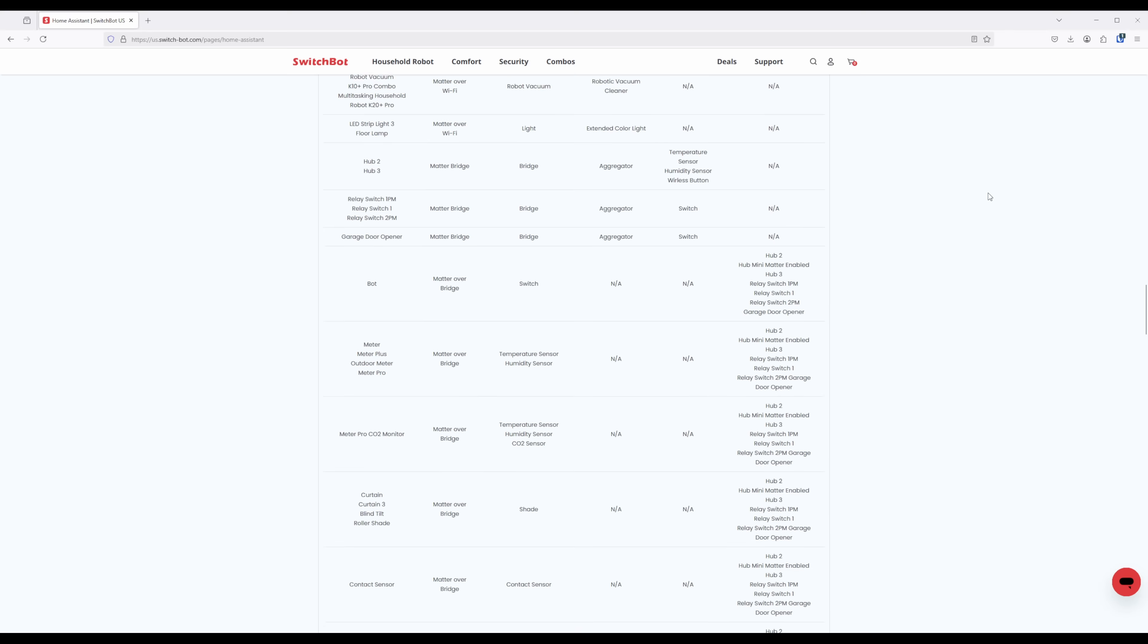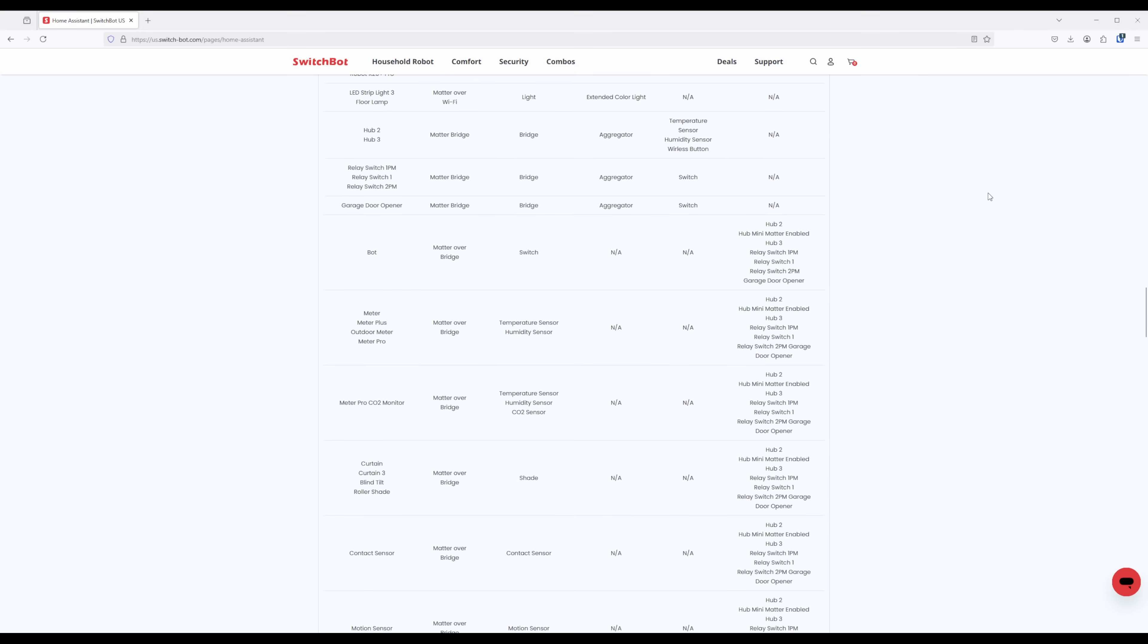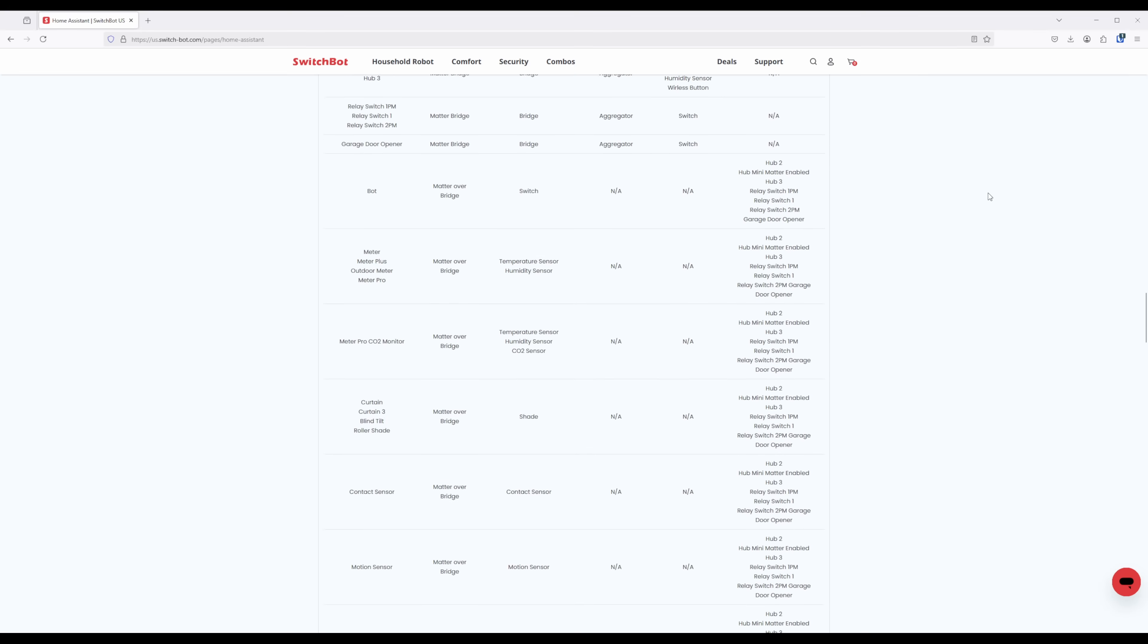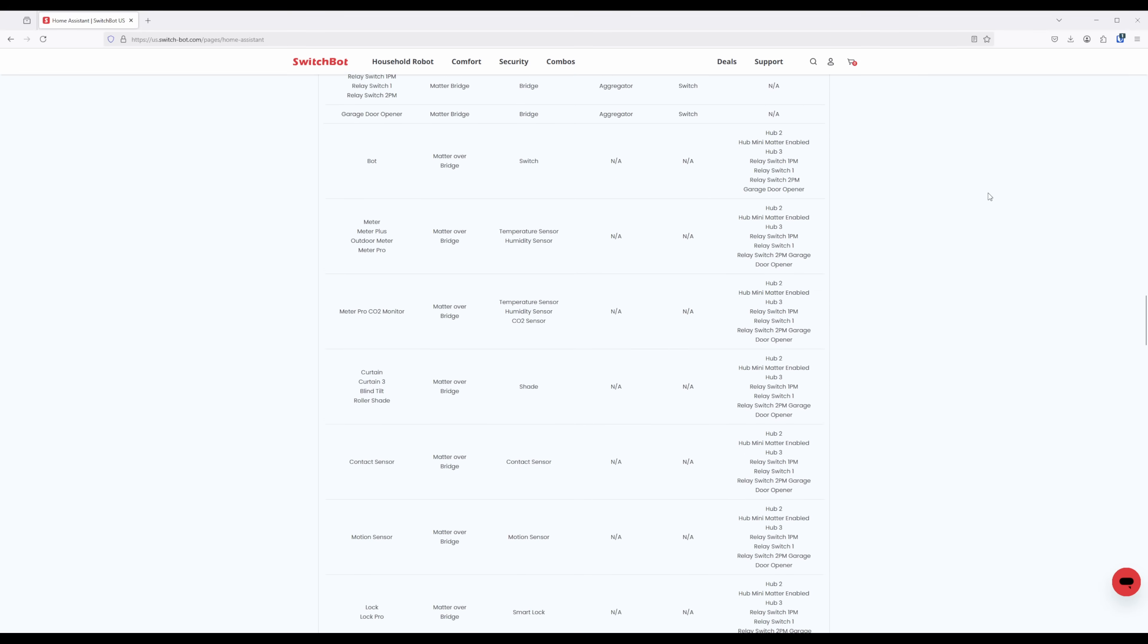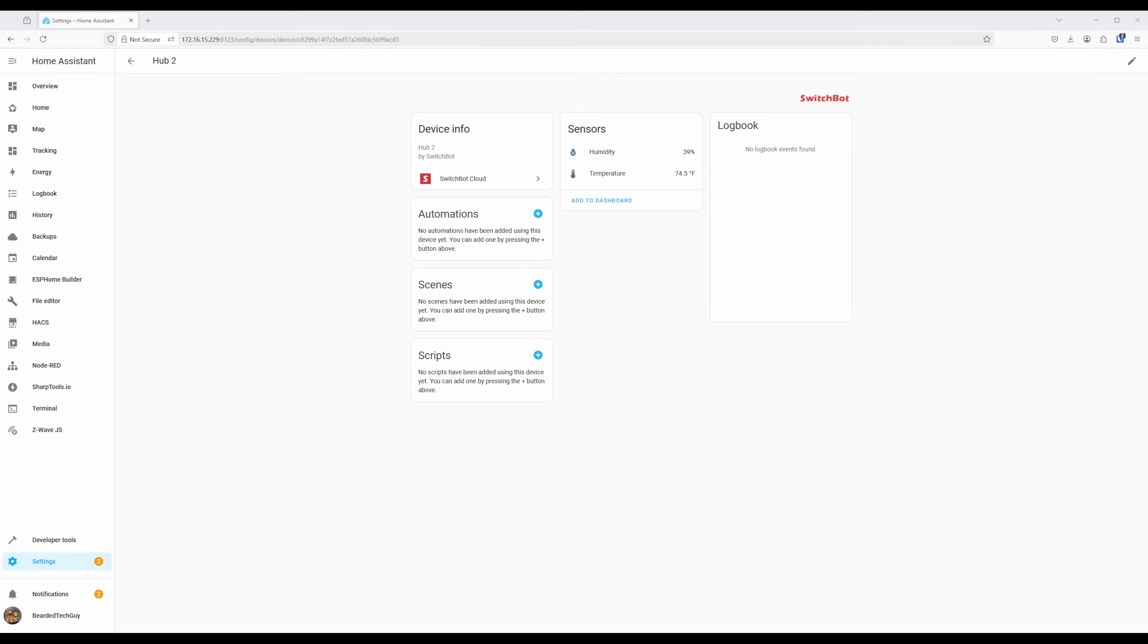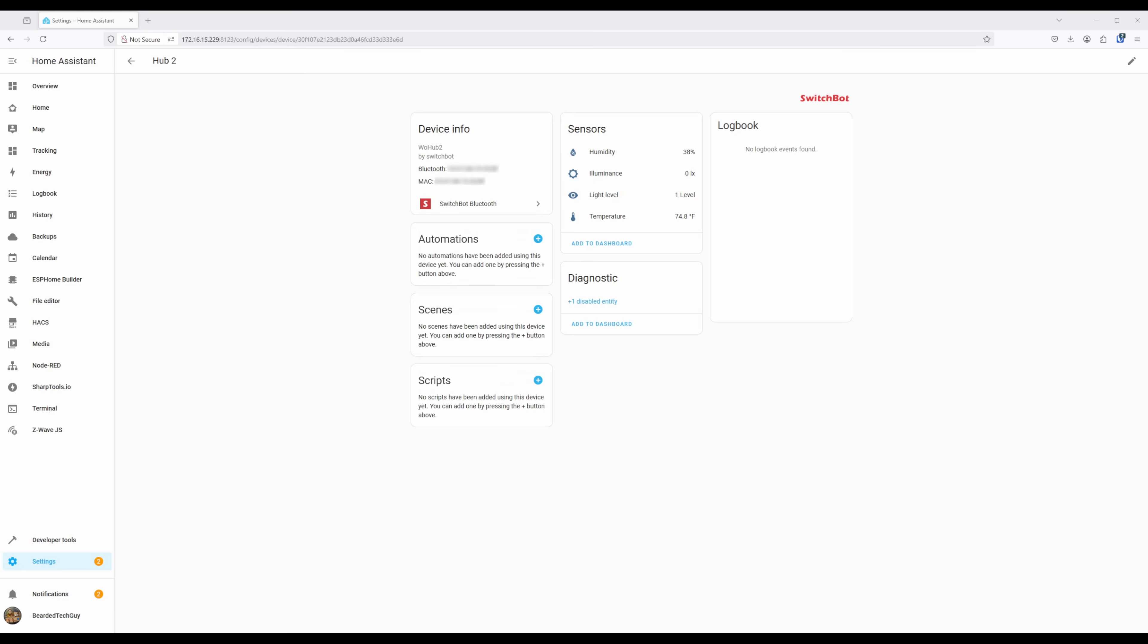Depending on the integration method, we'll determine what devices can work with Home Assistant, and how they can be used. For example, the Hub 2 over the Cloud integration will share humidity and temperature information. However, over the Bluetooth integration, you'll also get light level and illuminance information.